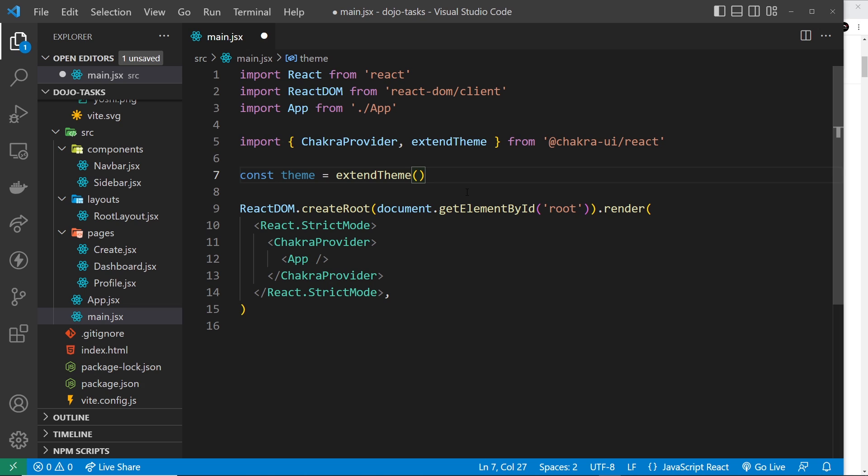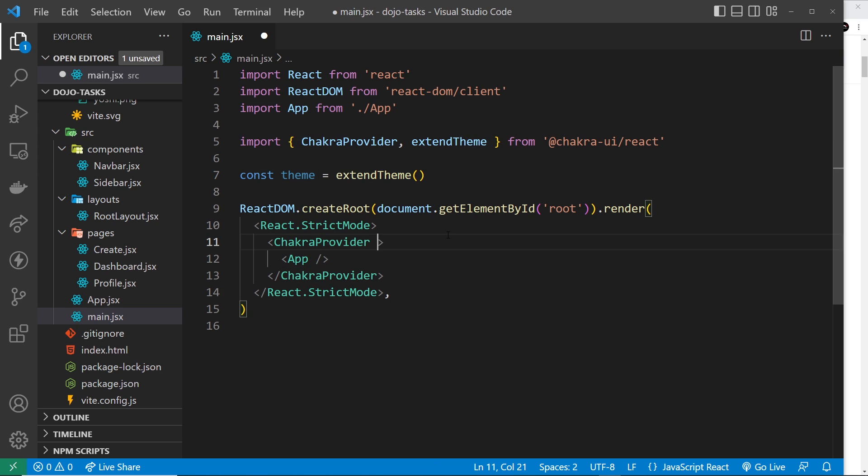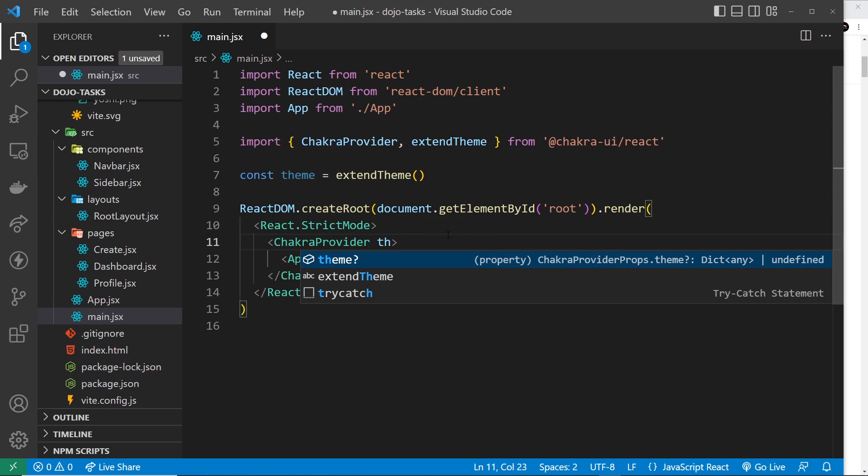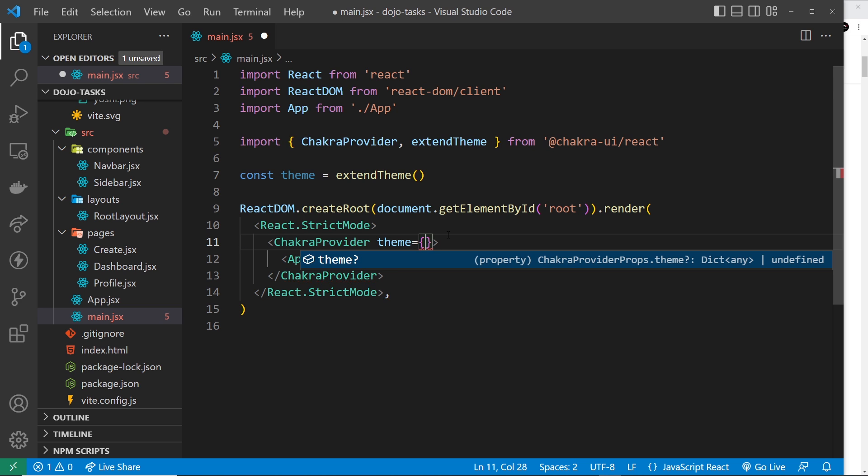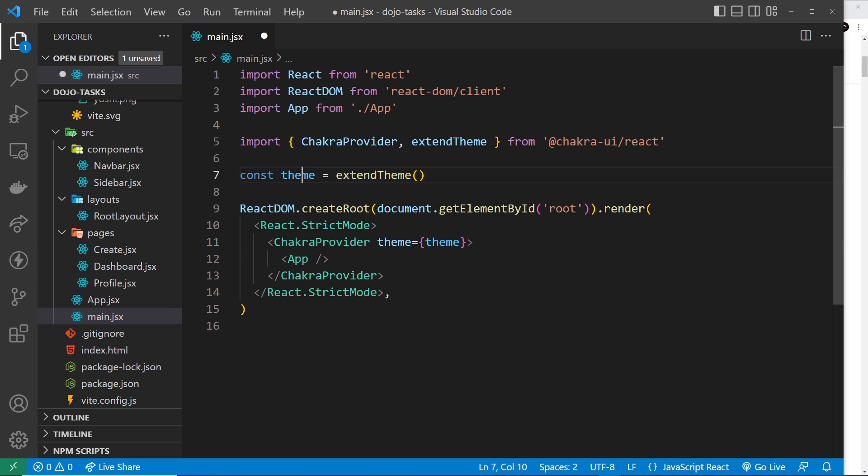Once we have that, then we would pass that theme into the Chakra provider. So I could come up here and say the theme is equal to theme, like so.